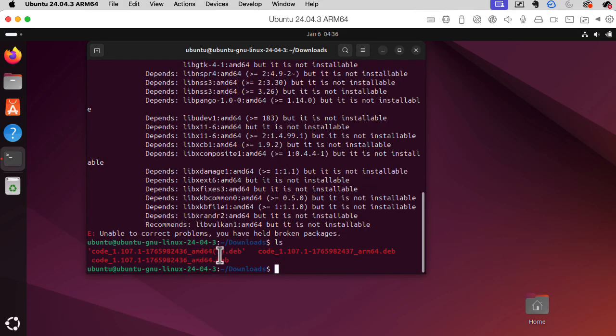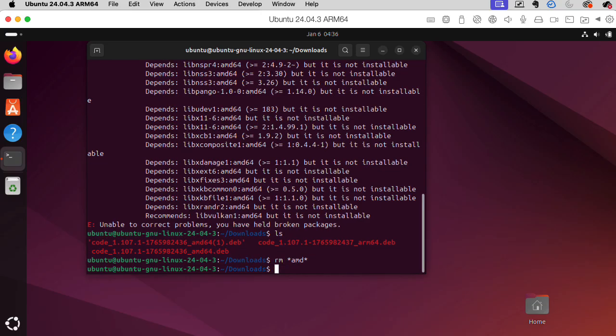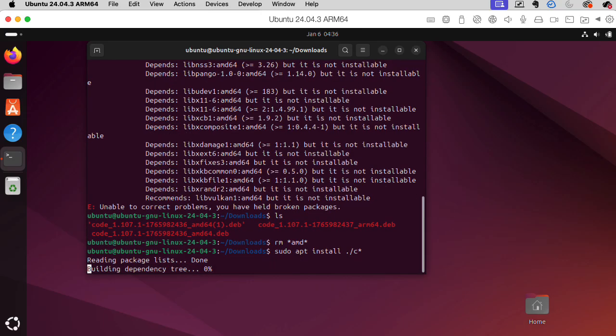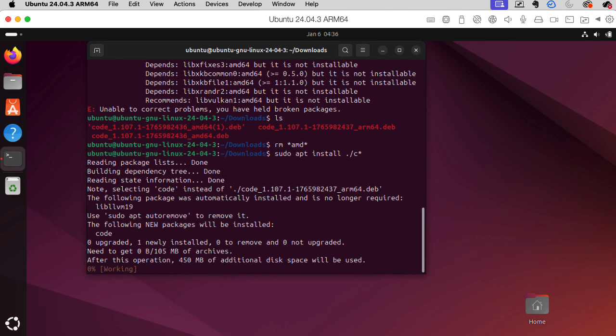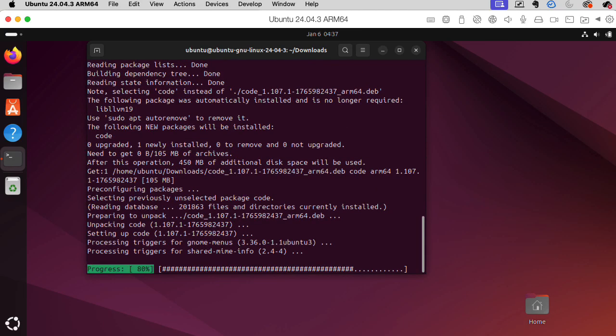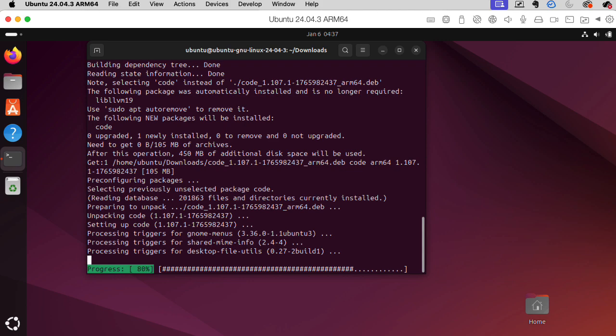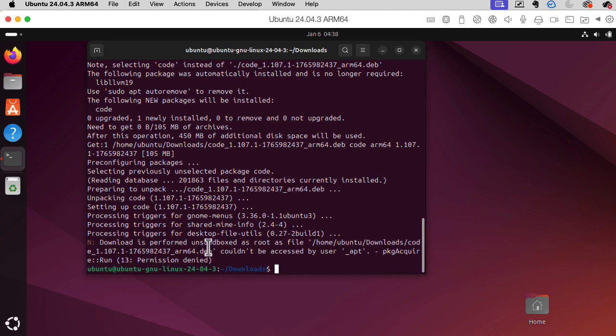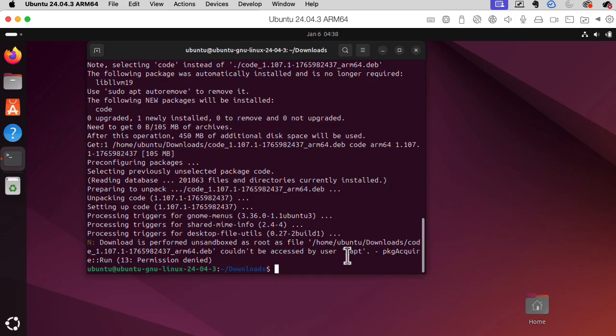Wait, why do I now have this thing in quotes? Anyway, let me remove the AMD files. Let's try this installation again. Oh, this looks really old school. Sure. Download is performed unsandboxed as root as file couldn't be accessed by user_apt. I ran this under sudo. What are you complaining about?